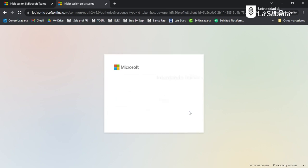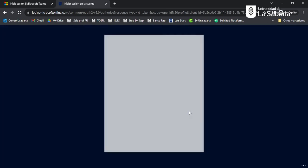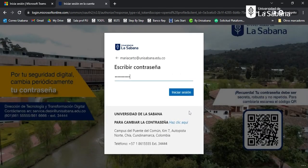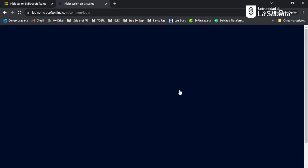Then click on next, and after that you should type your password. Remember, the password is the one that you had already activated.